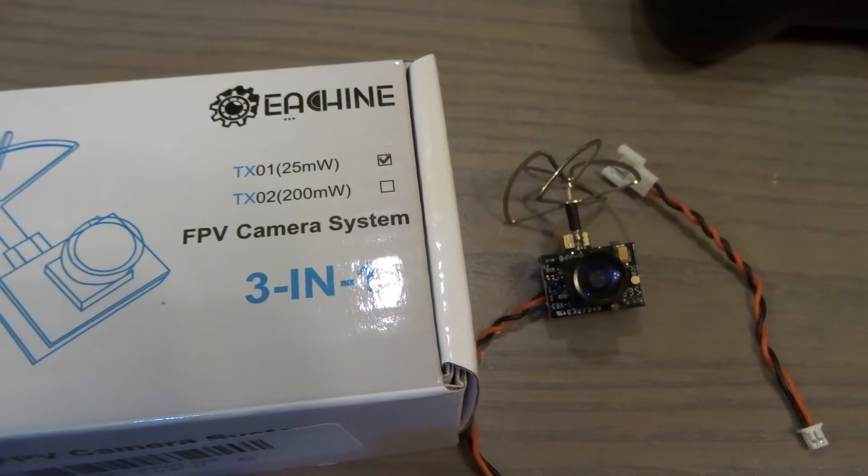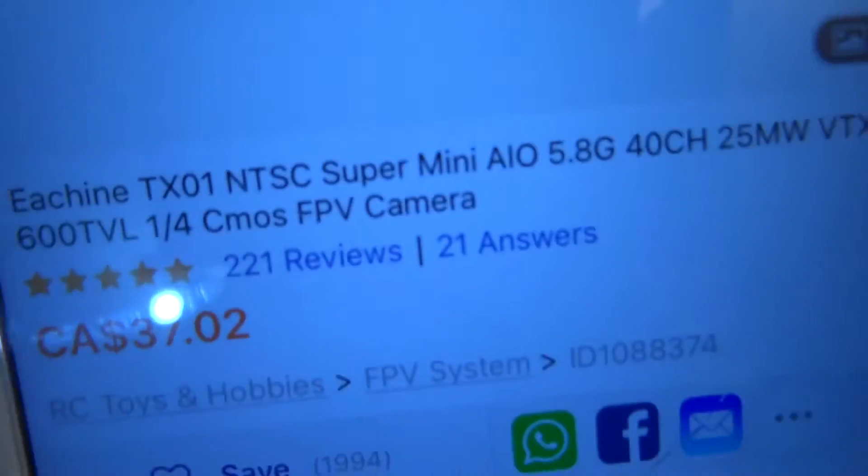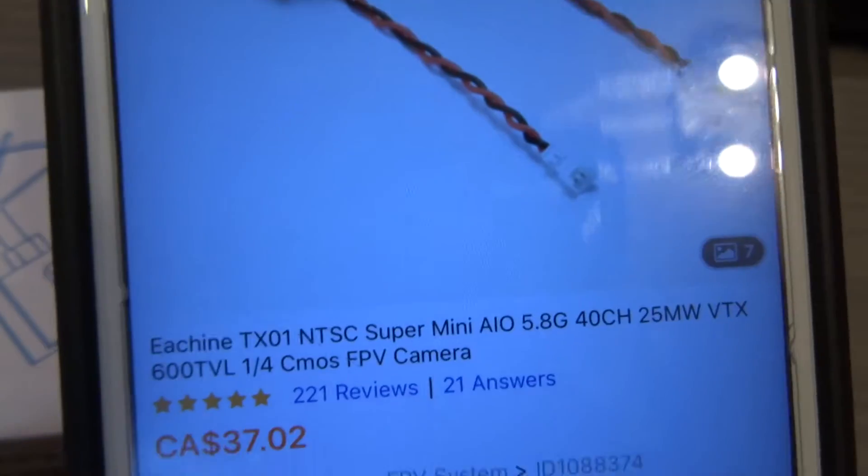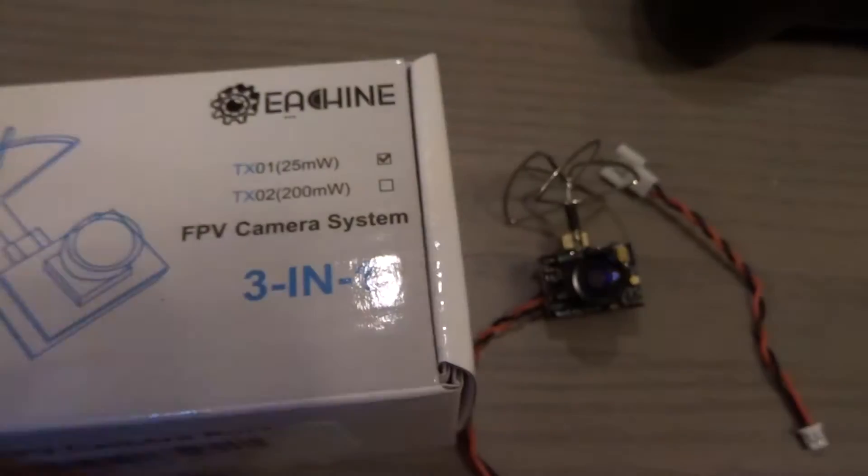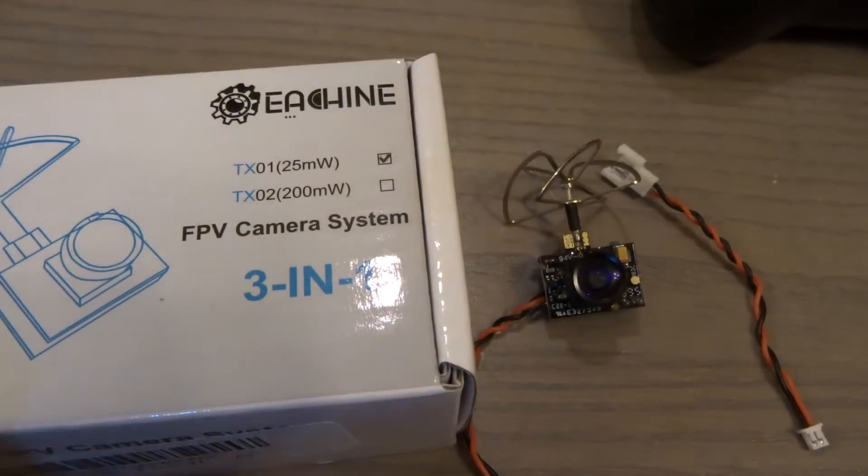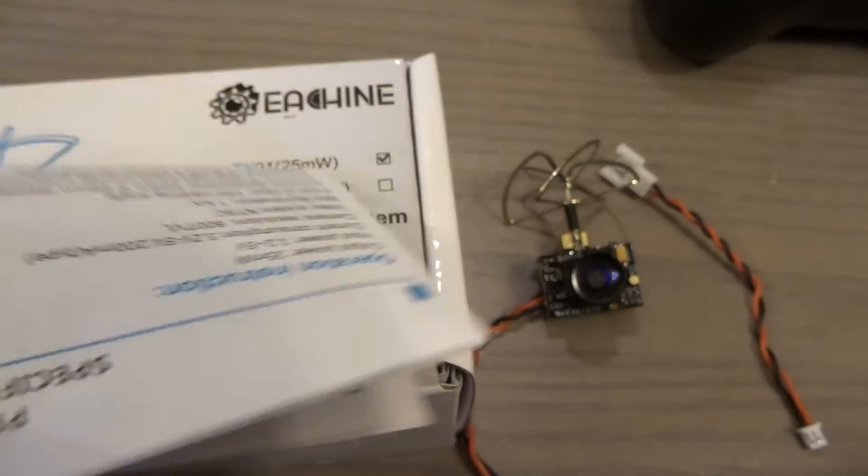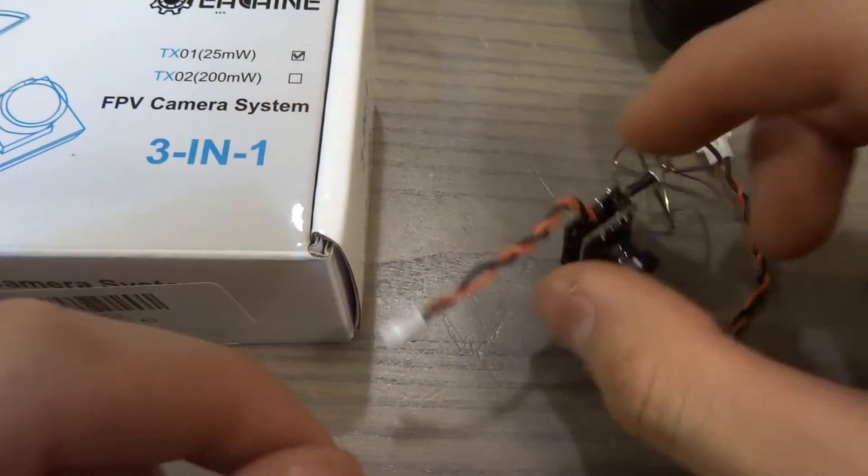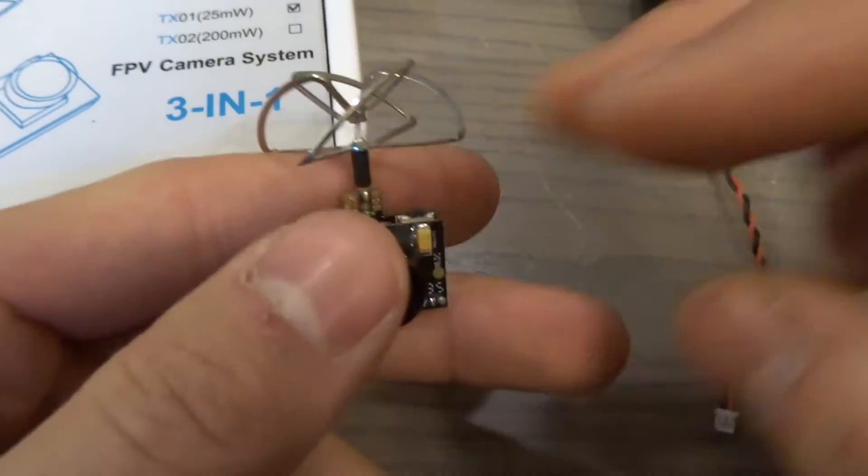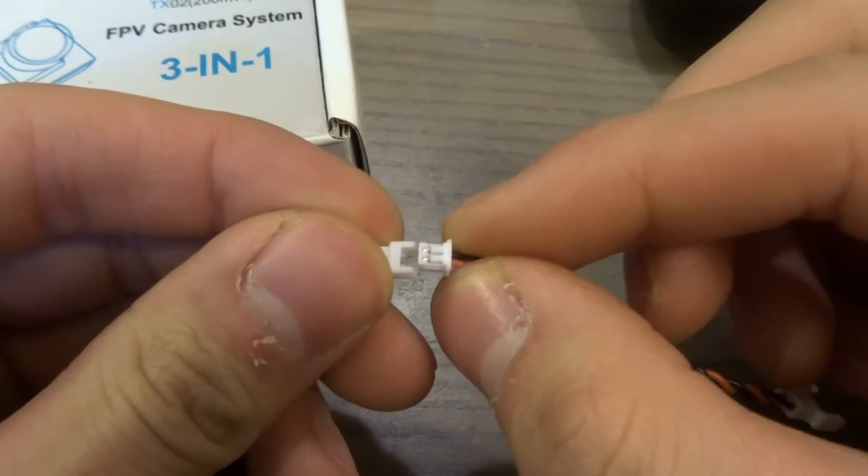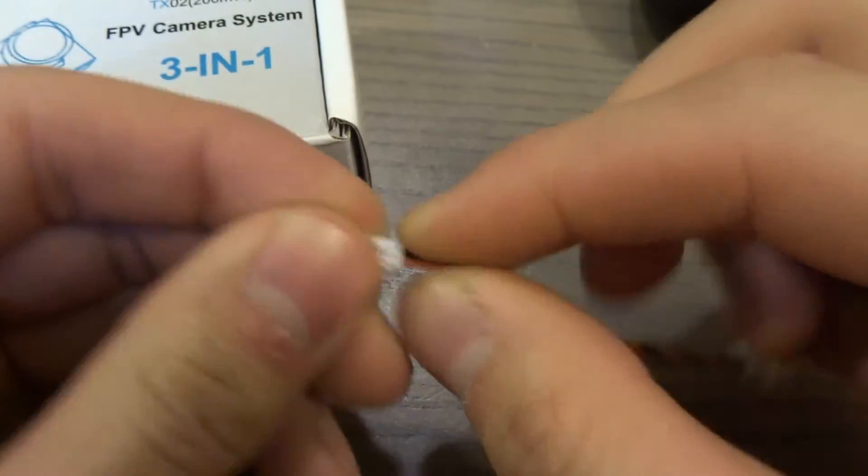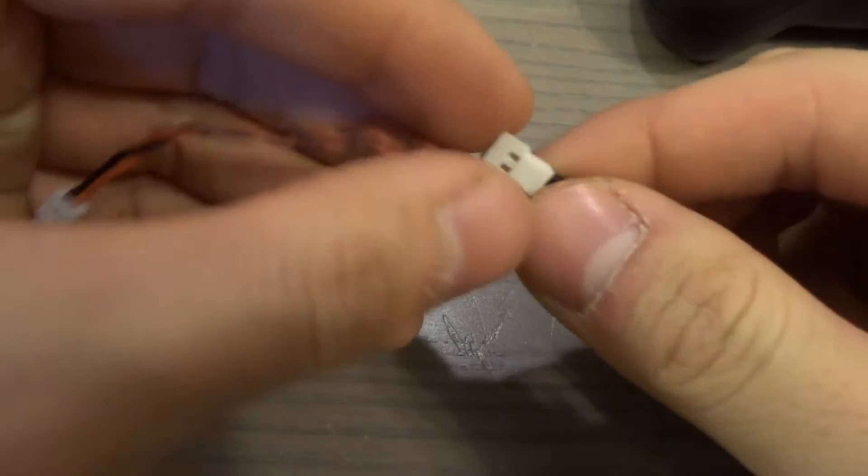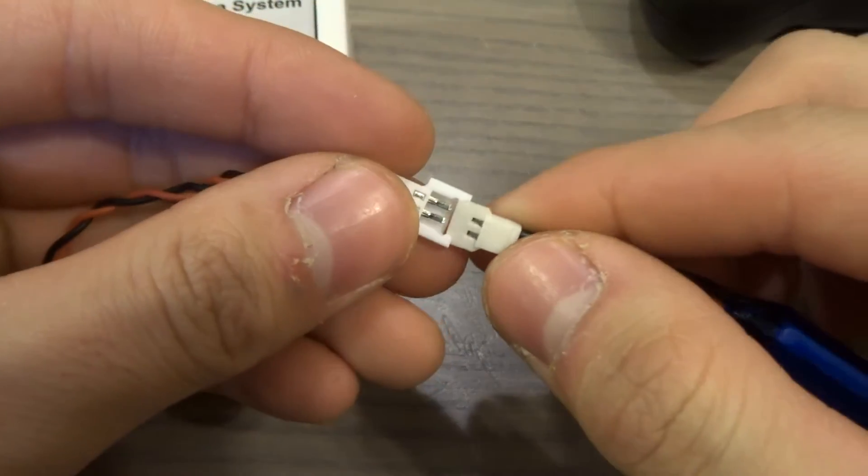This is a video about the Isshin TX-01 that I got from Banggood. Out of the box, there are instructions, the camera, and a cable adapter. You plug it in like this.